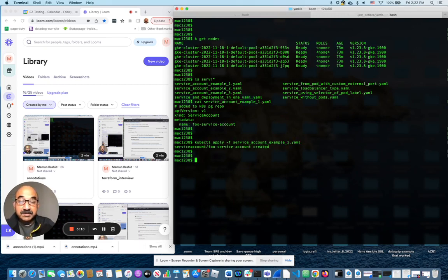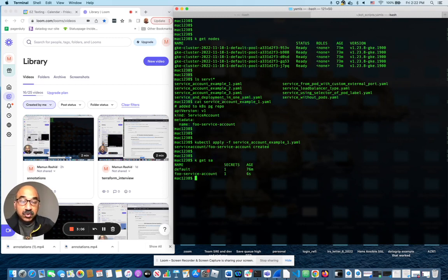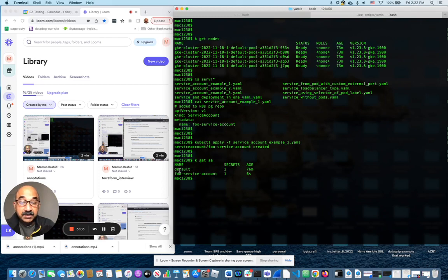Now you can see this already created. We can confirm that by doing this. SA is a short name for service account. There is two. There's a default one that I mentioned, and there is whose service account that I just created.